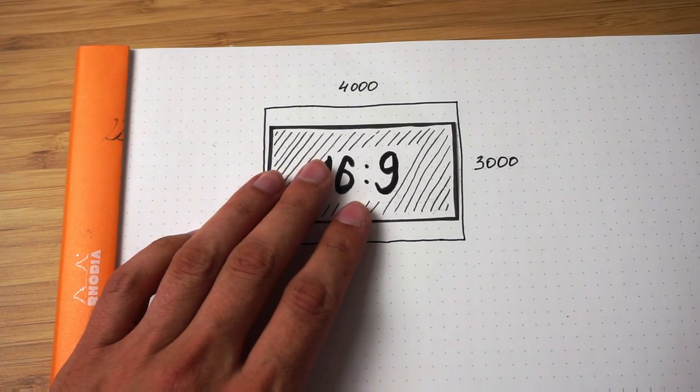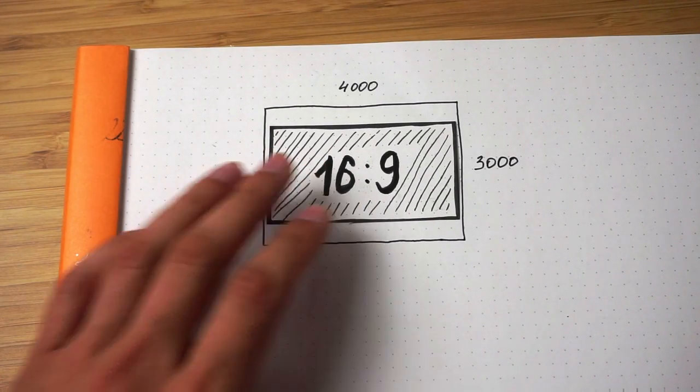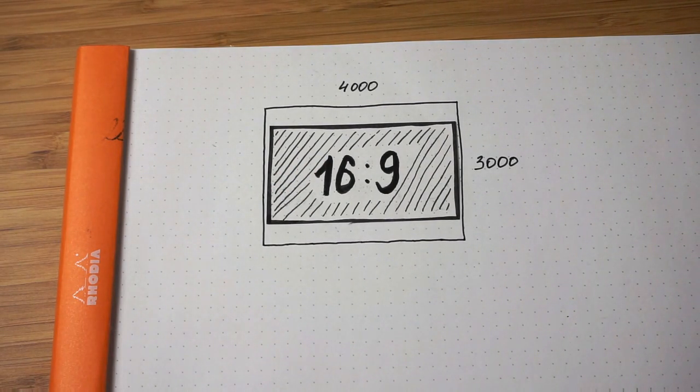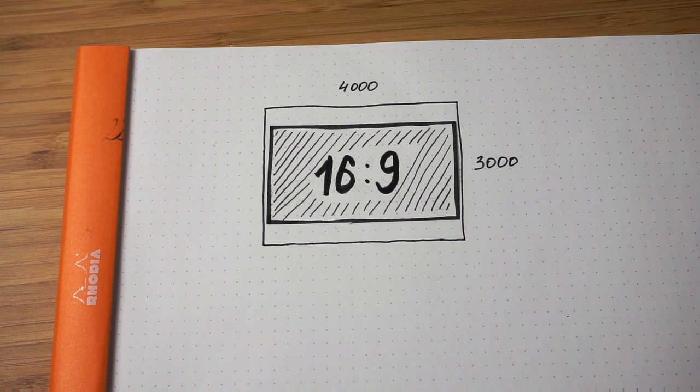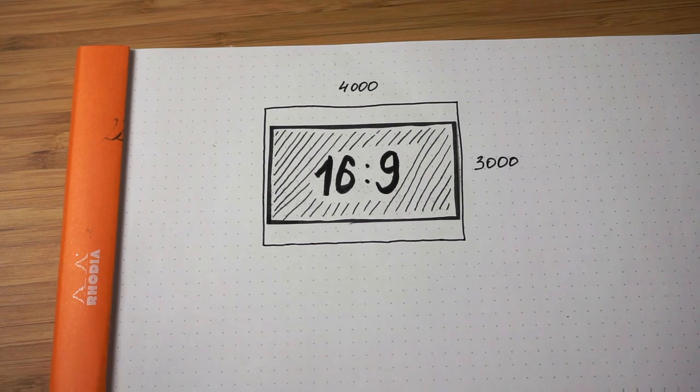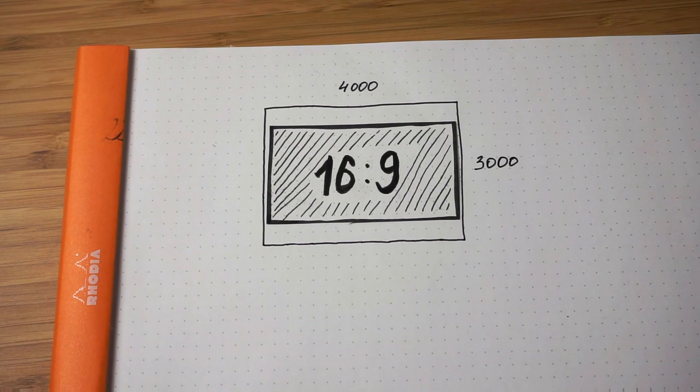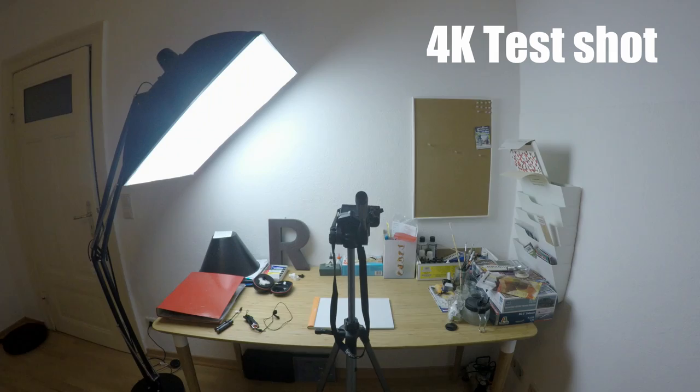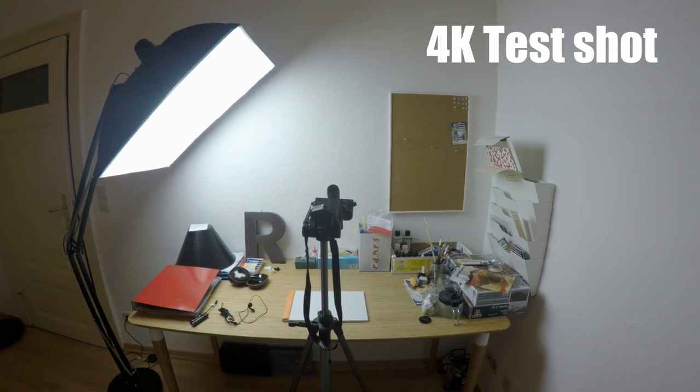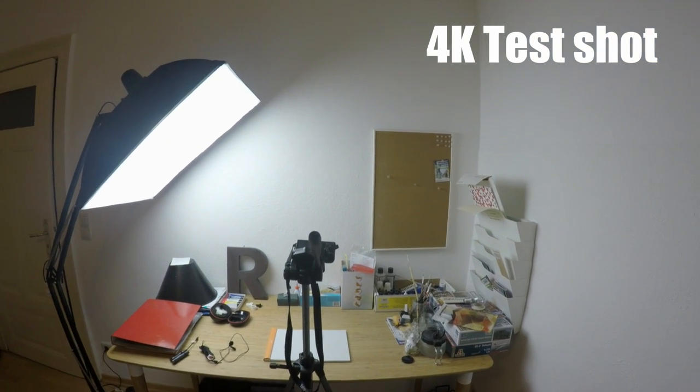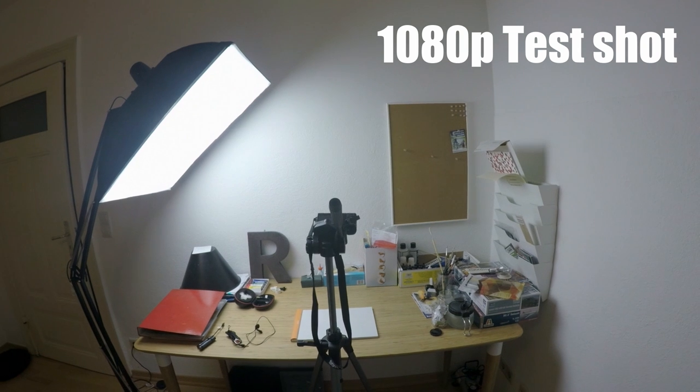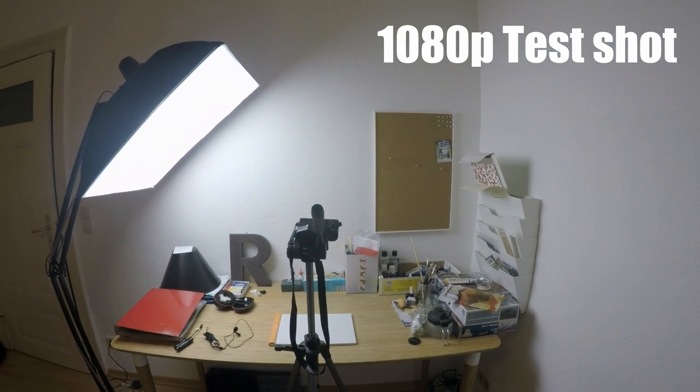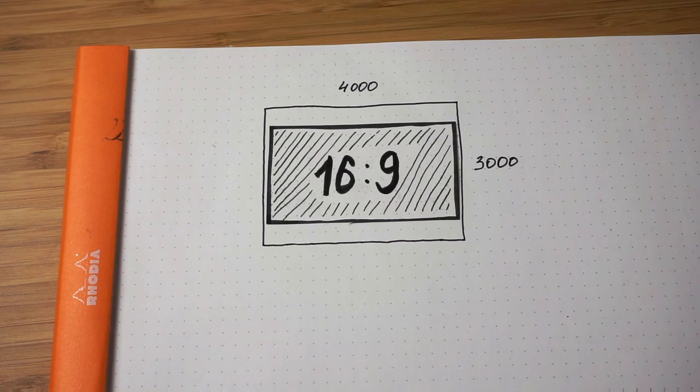This is how GoPro uses its sensor when you shoot in any resolution with an aspect ratio of 16:9. Those resolutions are 4K, 2.7K, 1080p, and 720p.